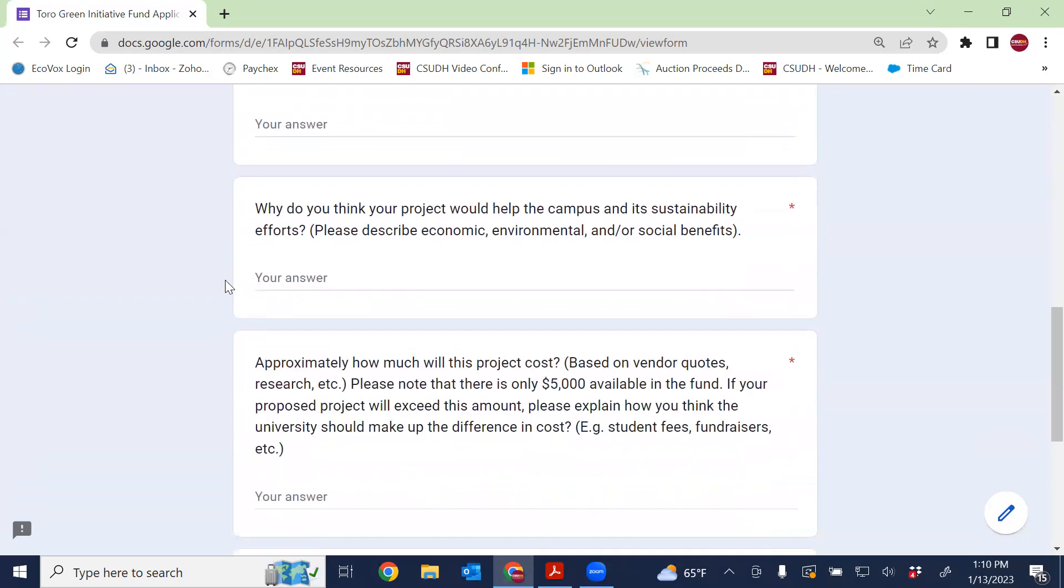There has to be a reason why, right? So why do you think your project would help the campus and its sustainability efforts? Please describe any economic, environmental and or social benefits. Basically, why do you think this is a good idea?